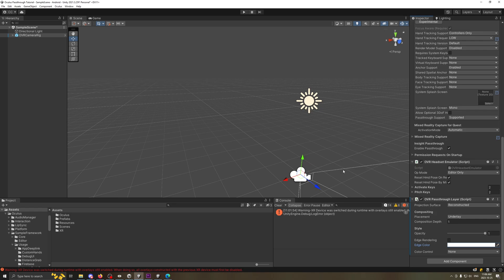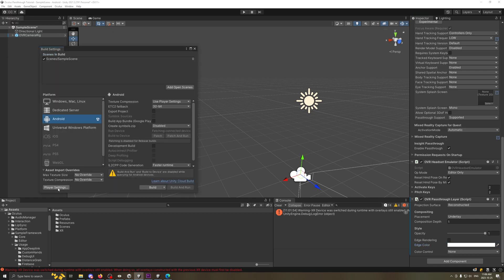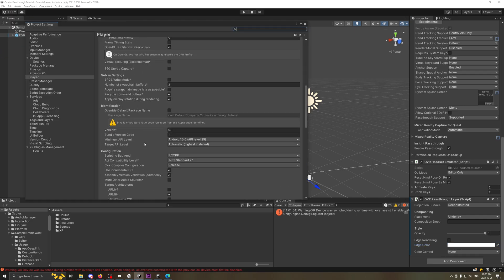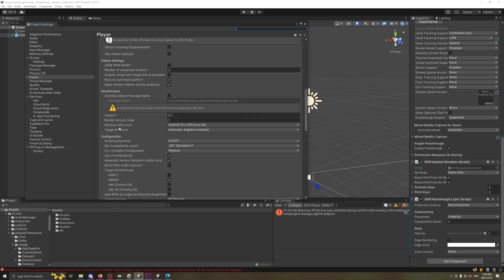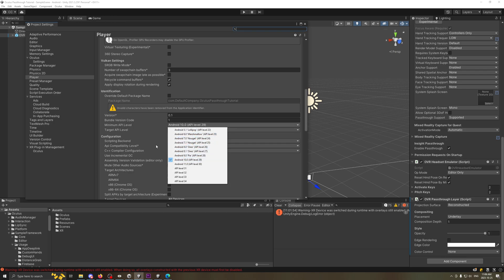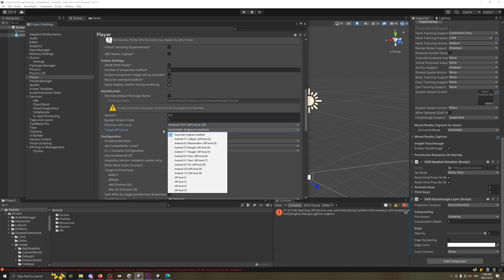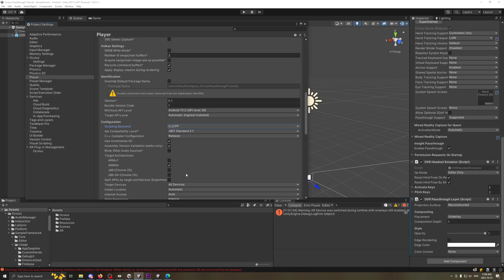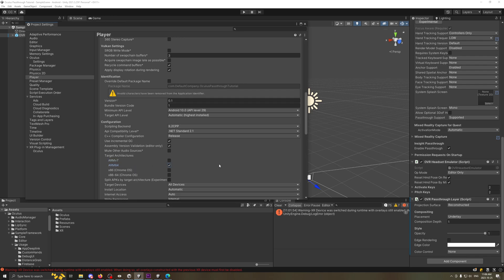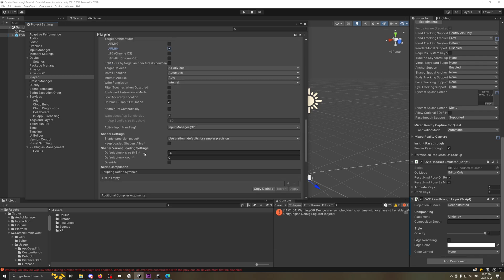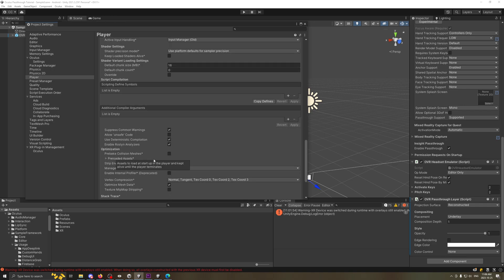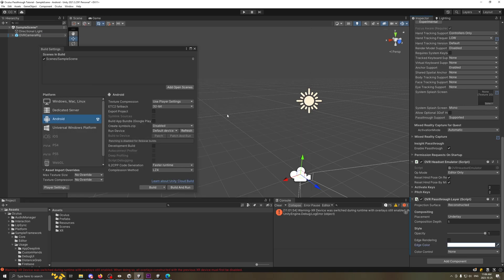On top of that, we're going to go into the Build Settings and I'll show you what you might need to change. First, change the minimum API level to API 29, and set the target API level to automatically highest installed. Next, change the scripting backend to IL2CPP. Once you do that, it'll probably give you an error because ARM v7 is checked — just uncheck that and check ARM 64. We're not actually using any inputs yet so you don't need to change input handling.